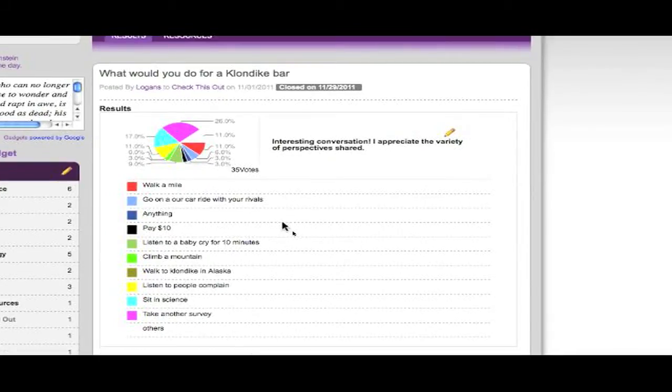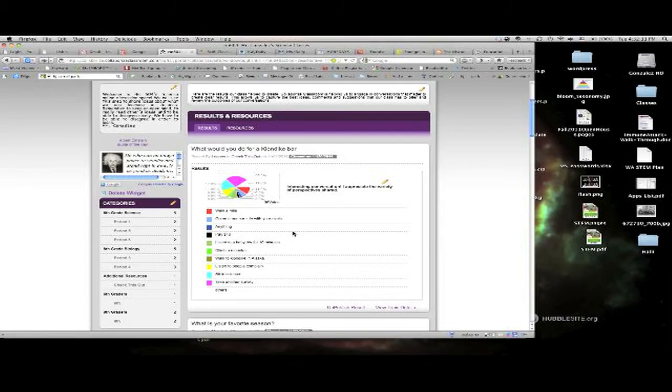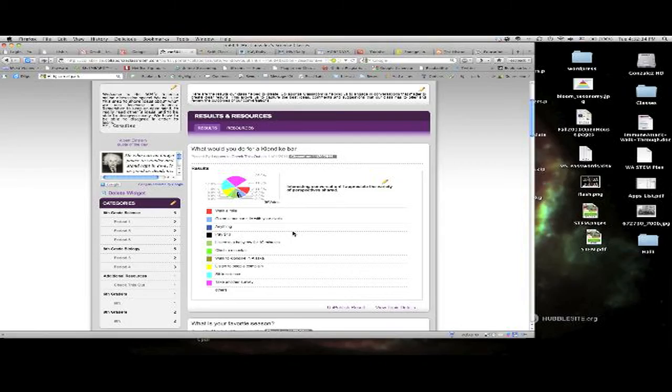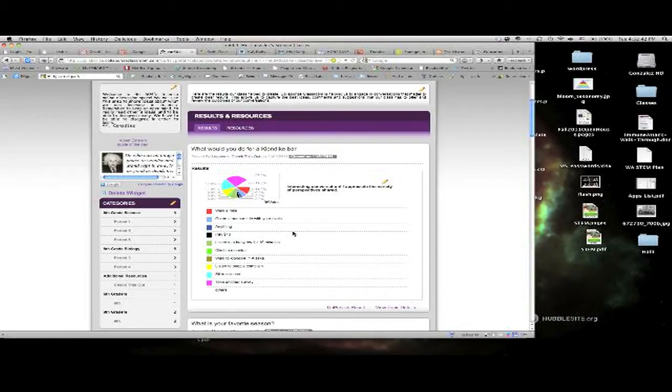Now that you've got this, you want to put this on your blog. Here's how you're going to do that. You're going to take a screenshot. If you're on an iPad, you're going to need to push the on-off button and the home button at the same time to take a screenshot.